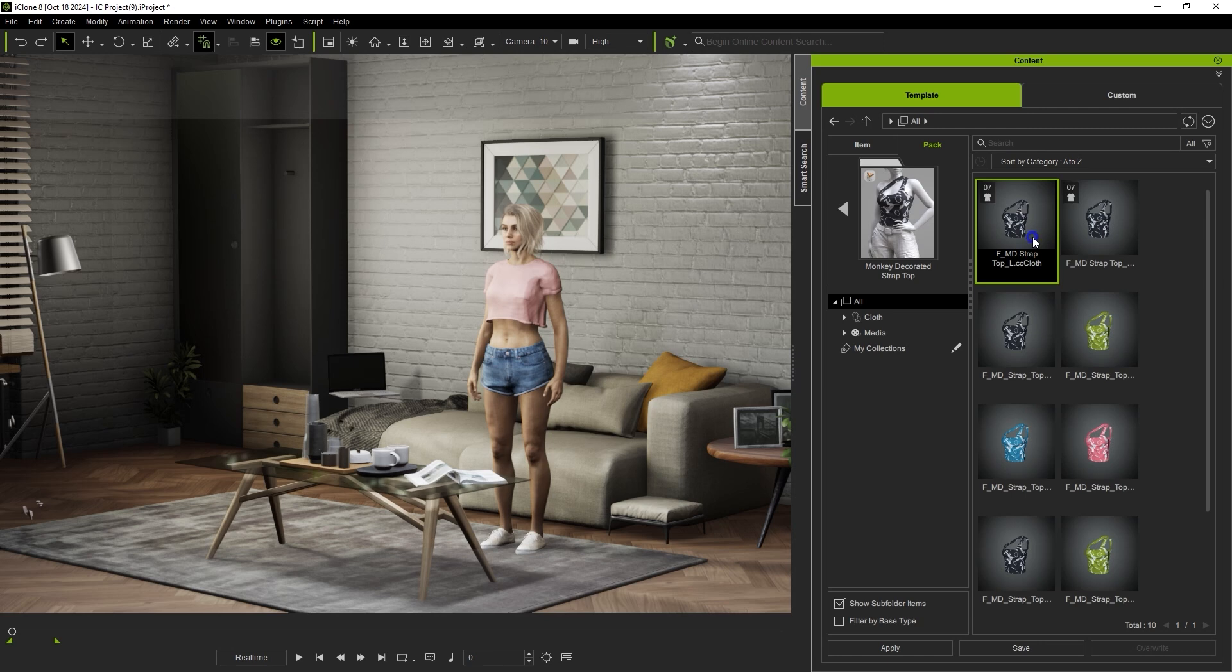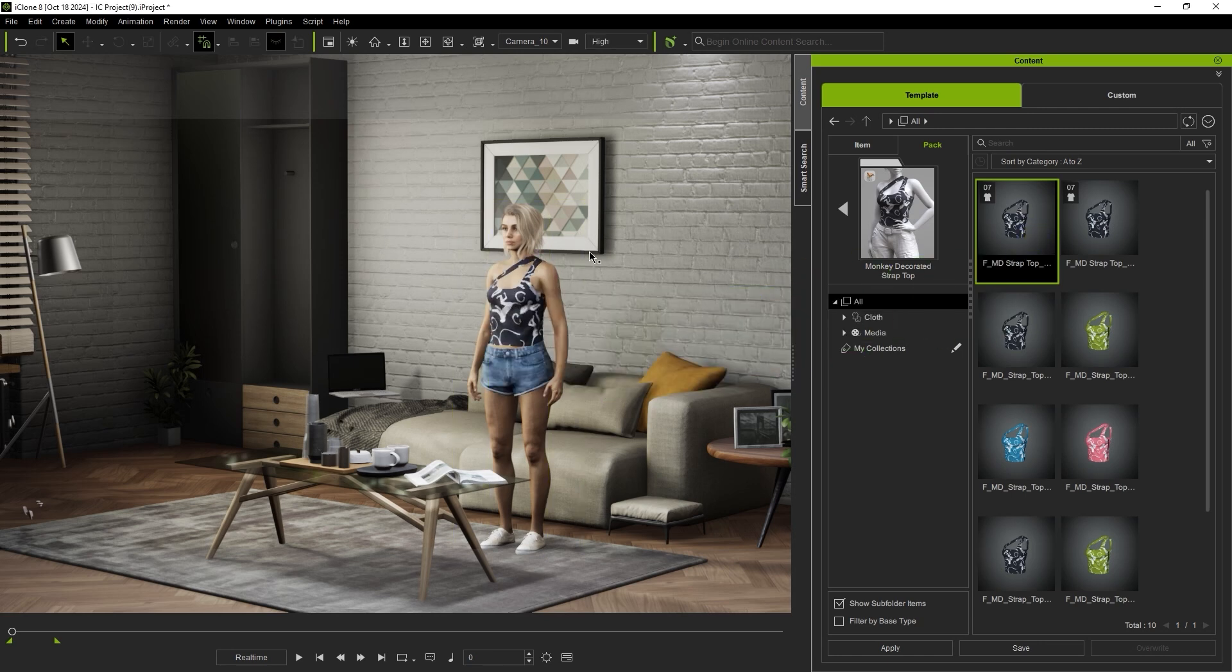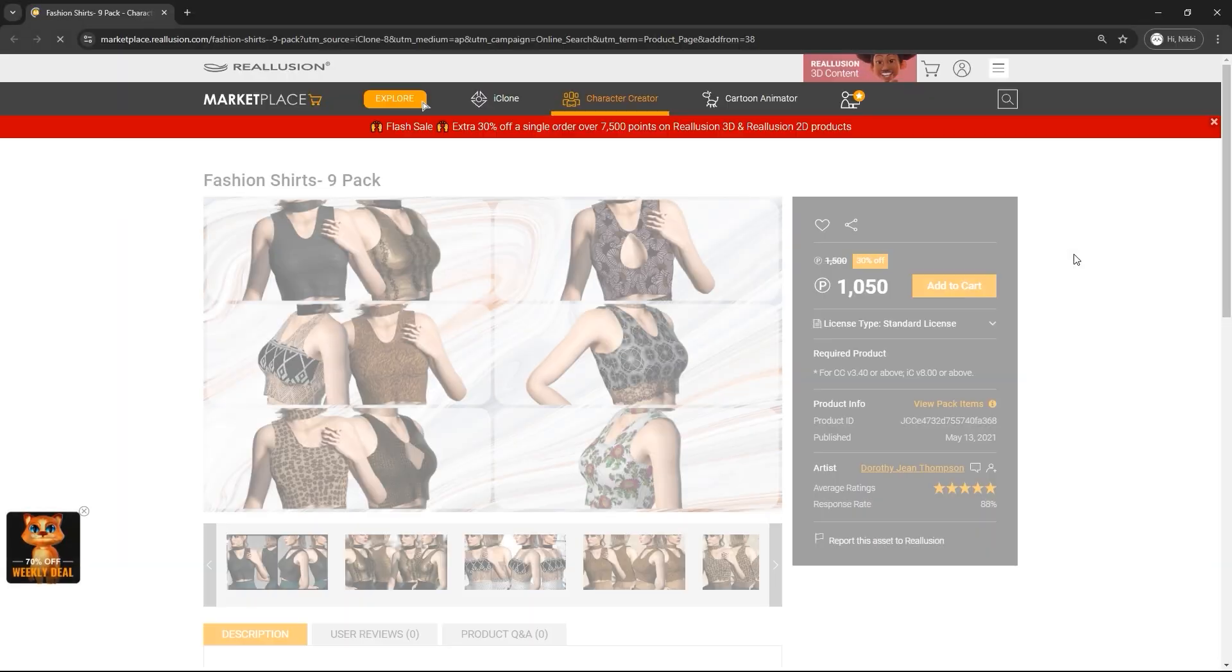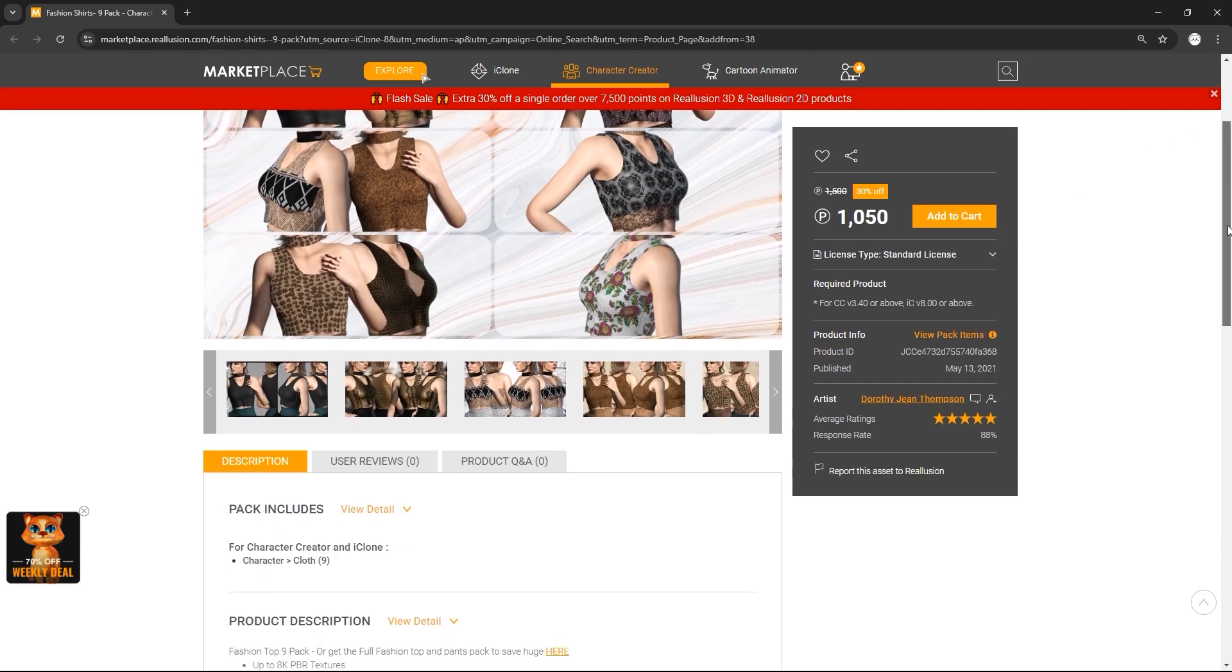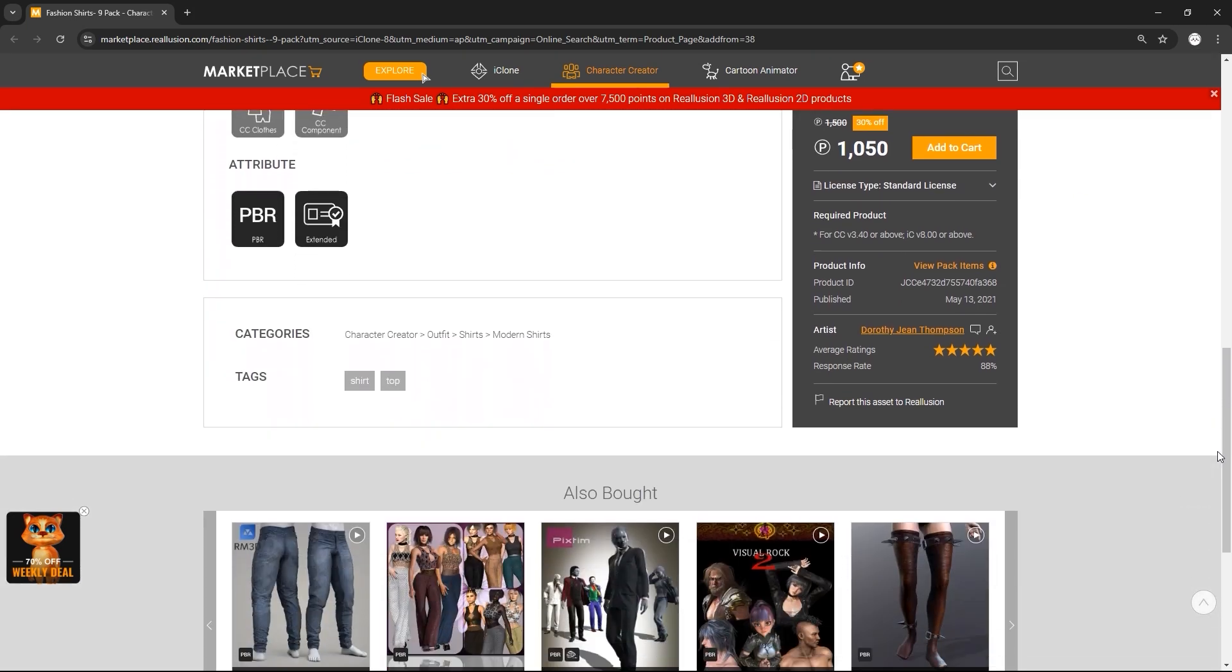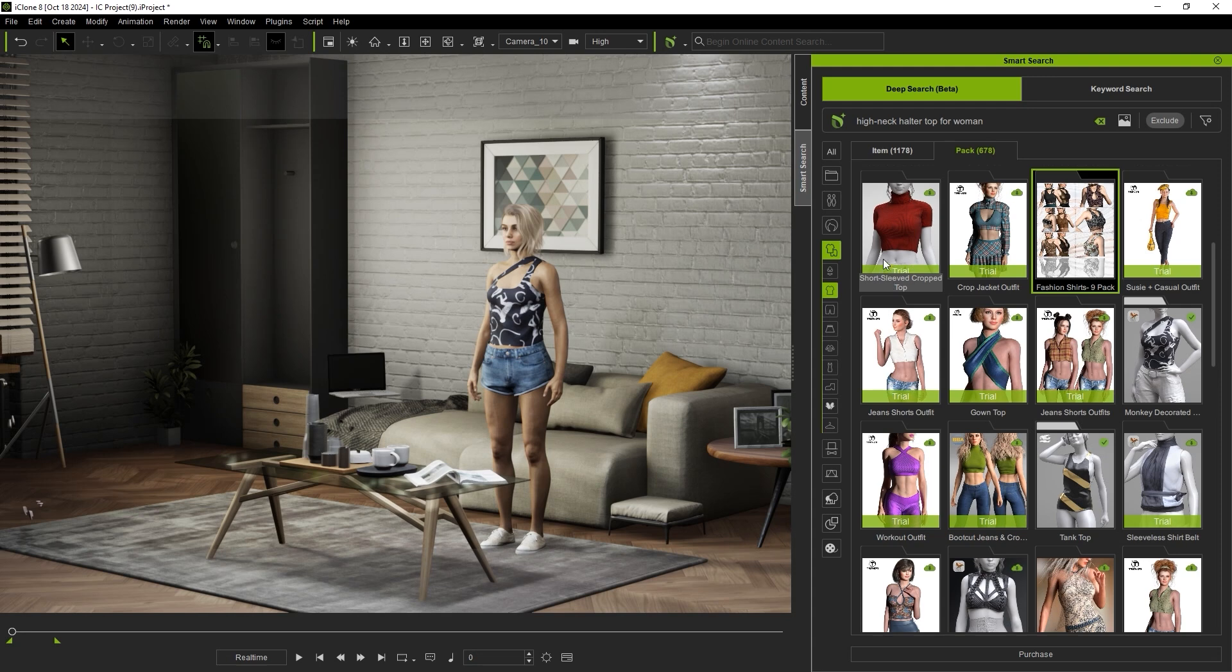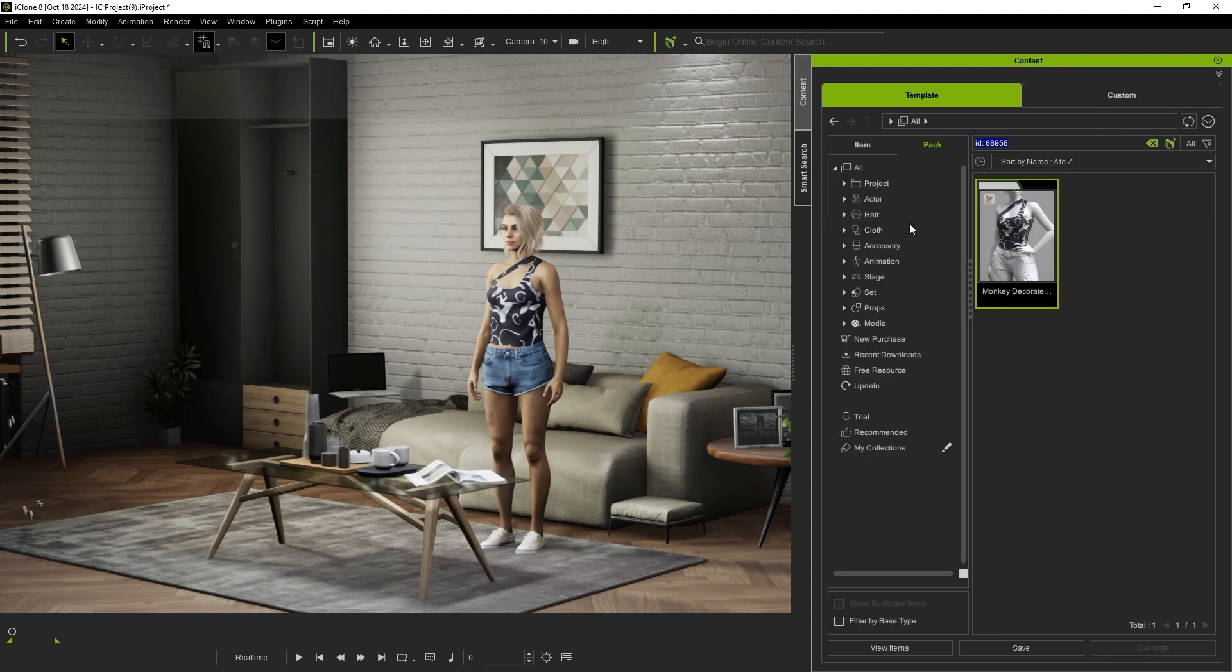If a thumbnail doesn't have any of the aforementioned icons it means that it hasn't been purchased and also doesn't offer a trial version. Double clicking in this case will take you to the product page. When you download a trial asset it will show up in your content manager under the trial category. Note that whenever you apply a trial asset to your scene a watermark will appear.